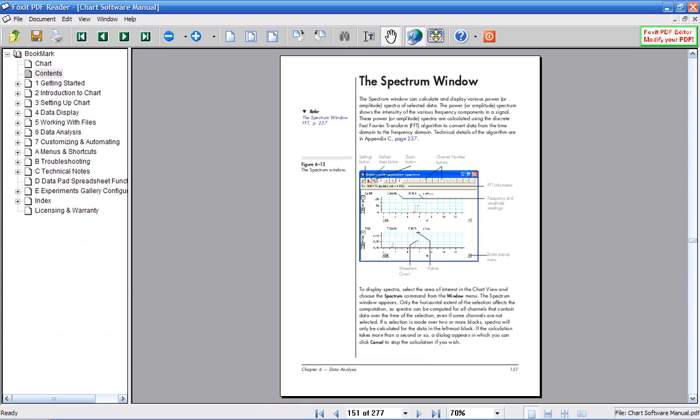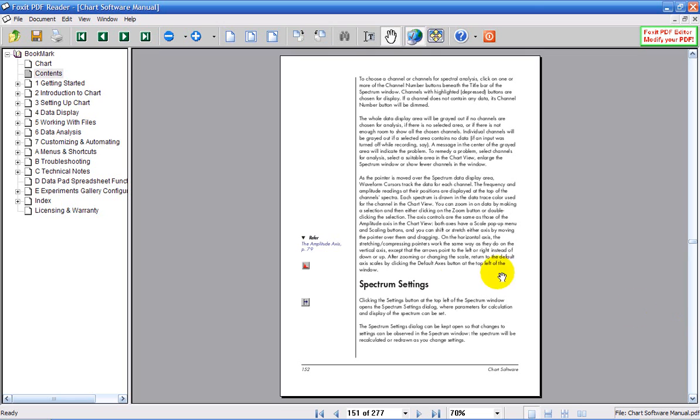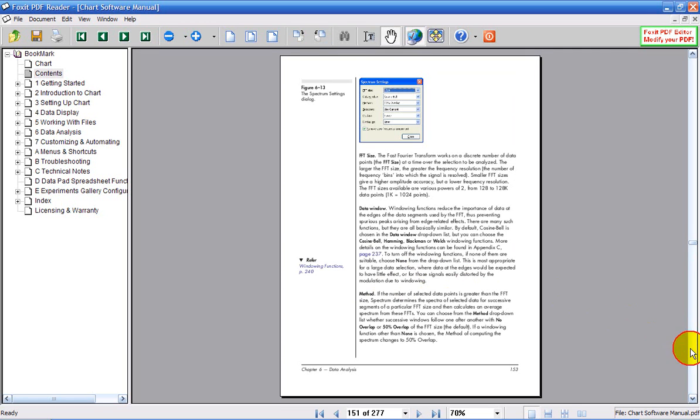There is more information about the Spectrum window in the chart software manual at page 151. It talks about the various parts of the Spectrum window. Here it talks about the Spectrum settings such as the FFT size, the data window and the method. You can see there are a lot of features.